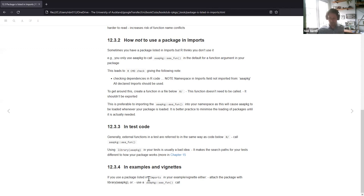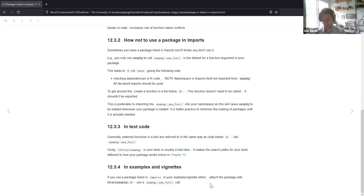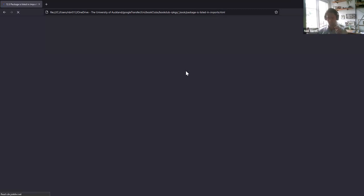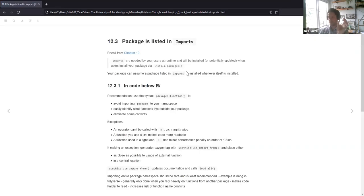For examples and vignettes, if you use a package listed in imports in your example or vignette, you'd either need to attach the package with library(pkg) or use the double colon call to pull the functions out.